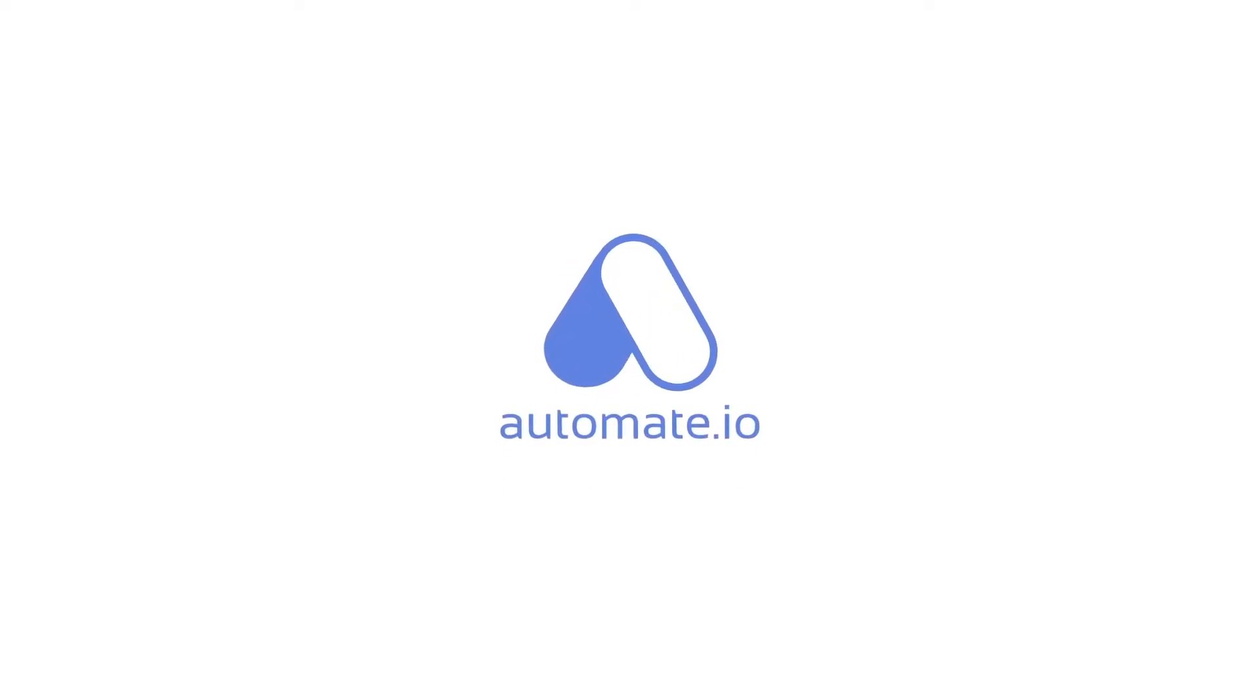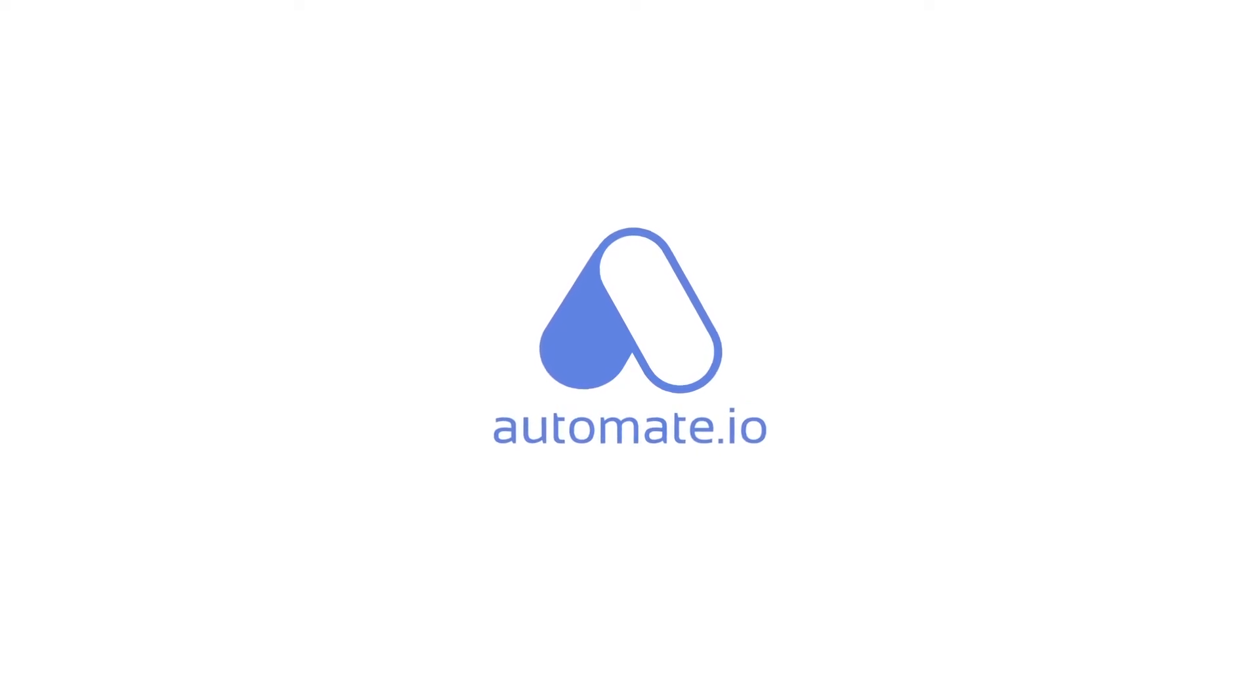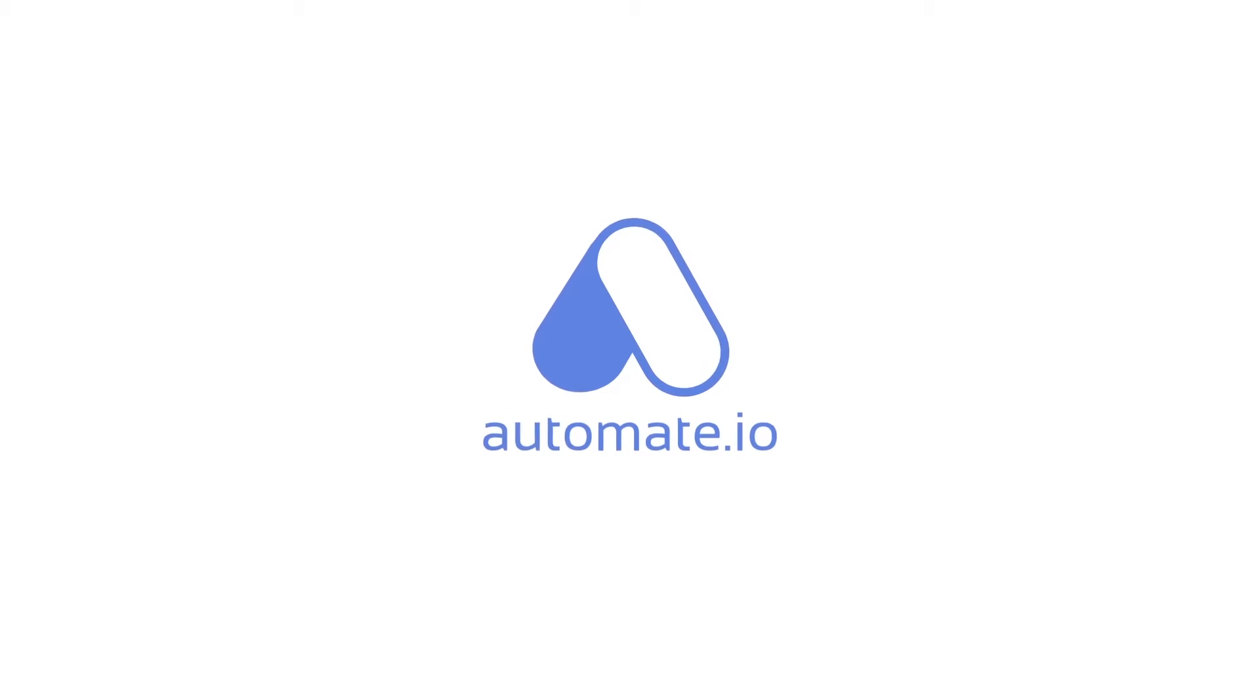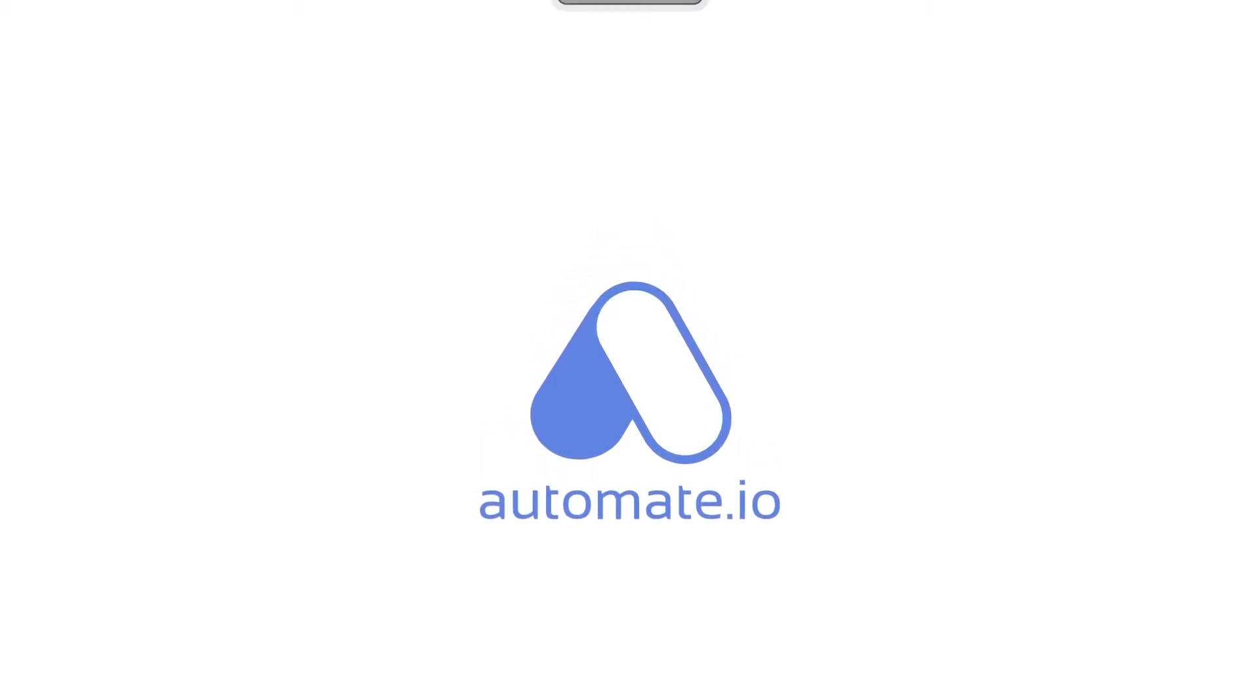Welcome to Automate.io. It helps you automate repetitive tasks across your favorite apps. You can do this by setting up an automated workflow. Let me quickly explain how it works. It works on a trigger action model.